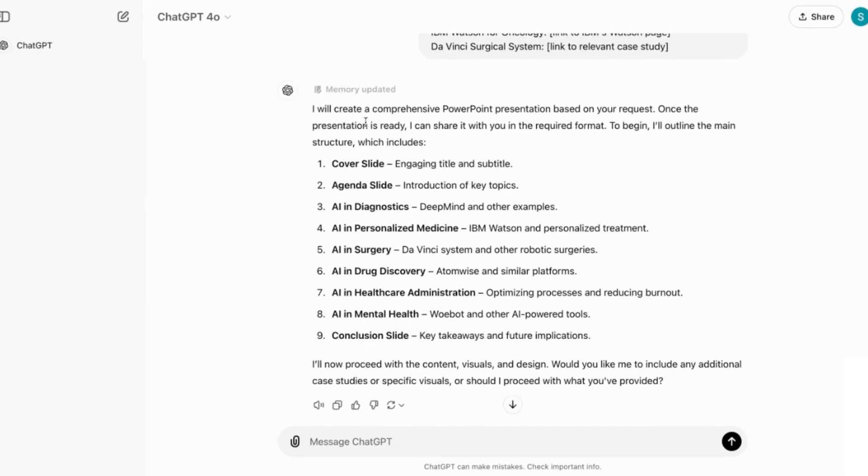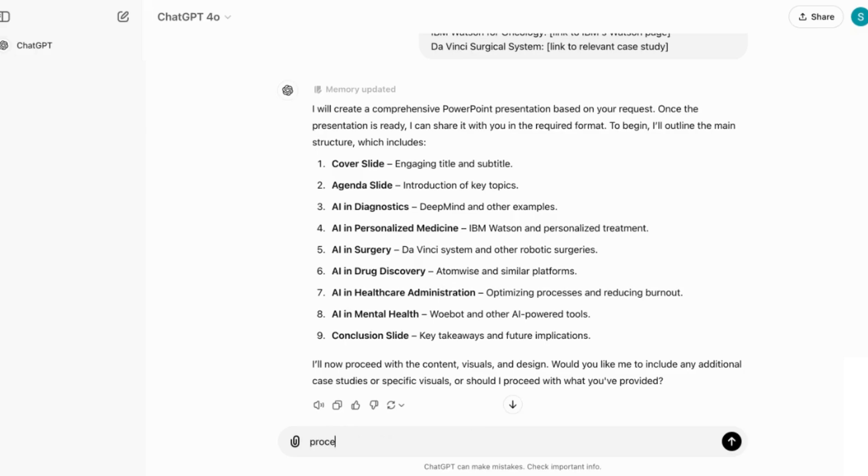You can see that now it says I'll create a comprehensive PowerPoint presentation based on your request. And then it's given me the outline of the different points and now I'll proceed with the content visuals and design. So I'm going to say proceed.